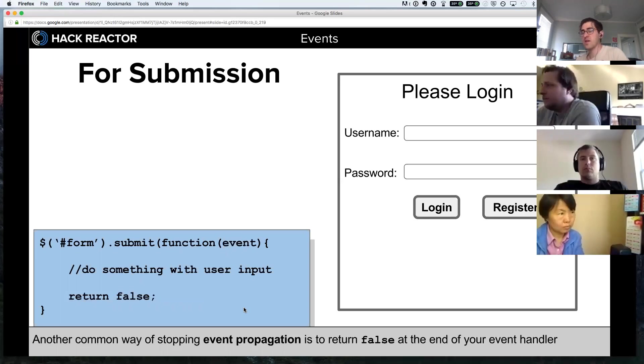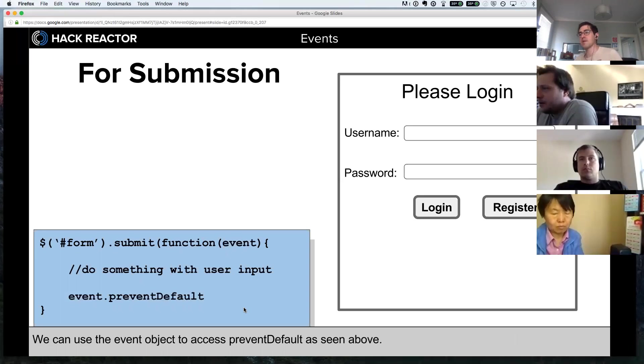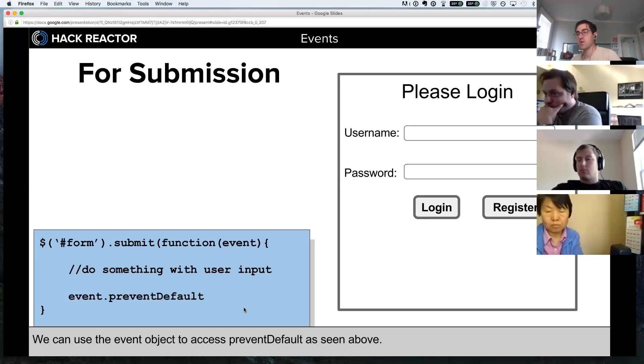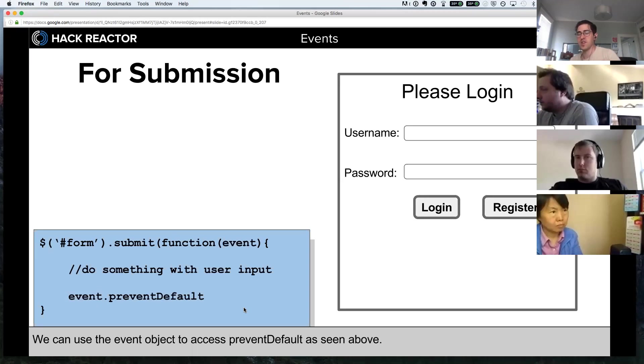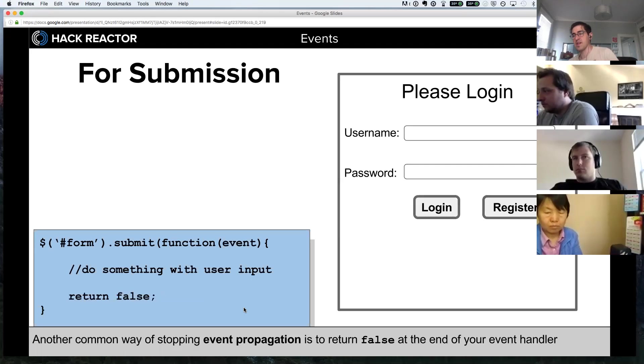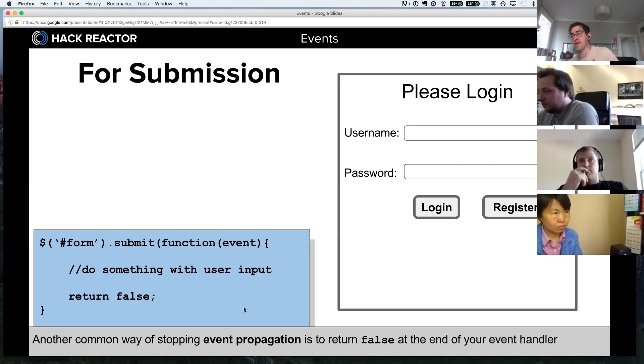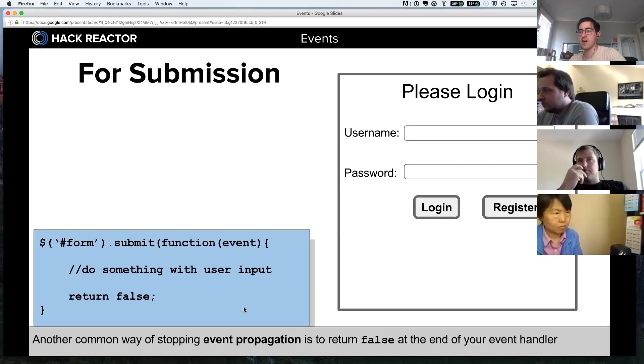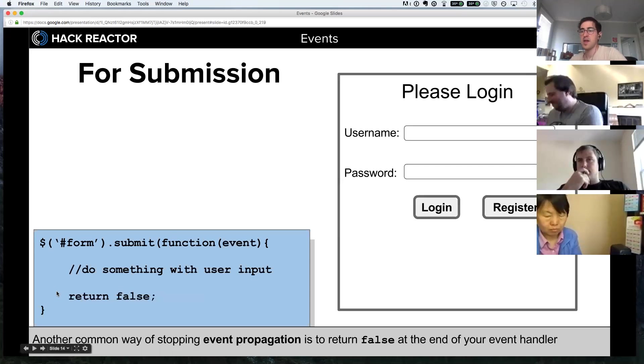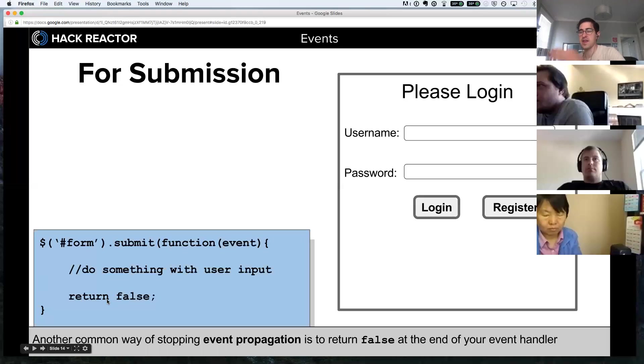Another common way of stopping event propagation - what would happen is when we do the form submission, that event would trigger other events on the page and it would eventually lead to a full page reload, that's called event propagation - another common way of stopping event propagation in jQuery is to return false at the end of your event handler. In many cases this will actually do the same thing as event.preventDefault. The one difference is that with event.preventDefault you can put it anywhere in your event handler, because a return statement exits a function. If you choose to do it this way, you'll have to put return false at the very end of your event handler.